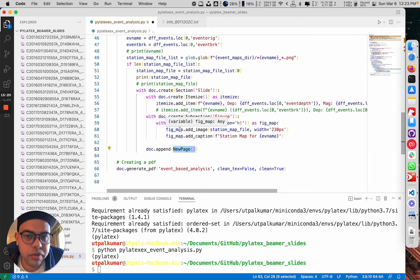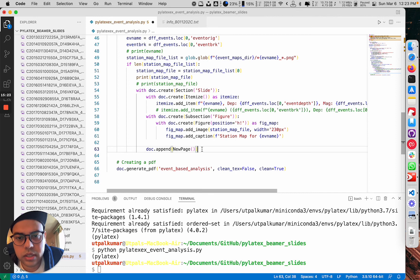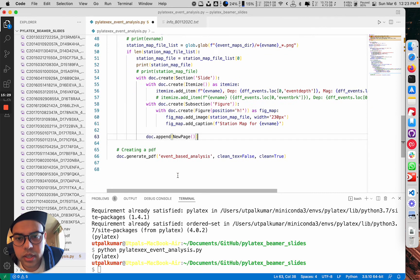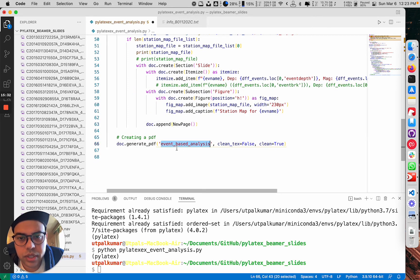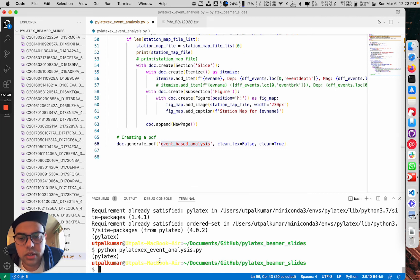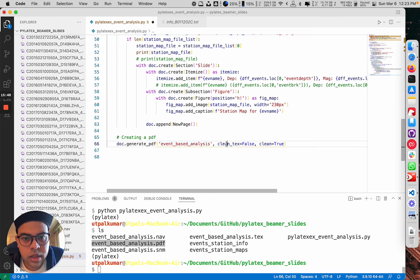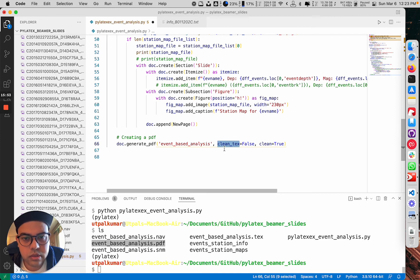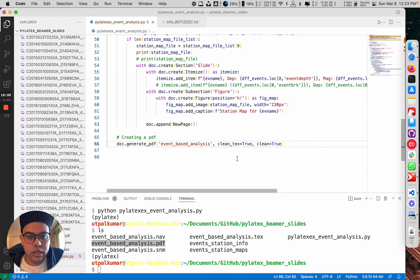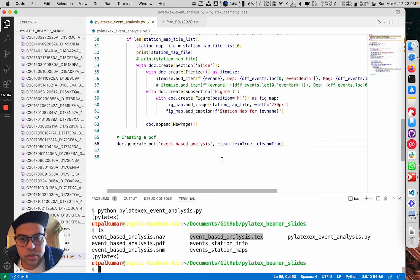After each slide we add a new page so that each event appears on its own slide. Finally, to generate a PDF we name the output 'event based analysis', so we get both a .tex document and a PDF document with that name. The clean_tex option, when set to true, will clean up the intermediate files generated during the run and also delete the .tex file.